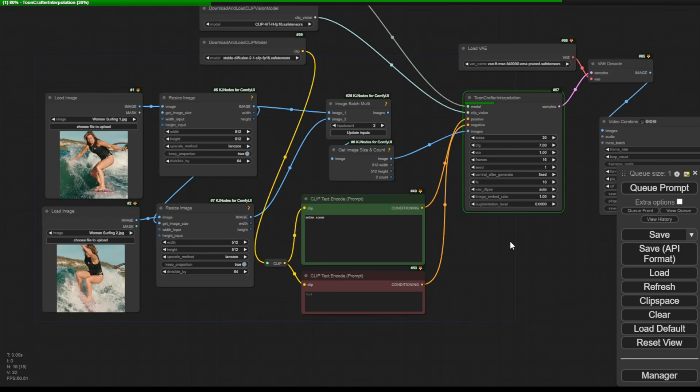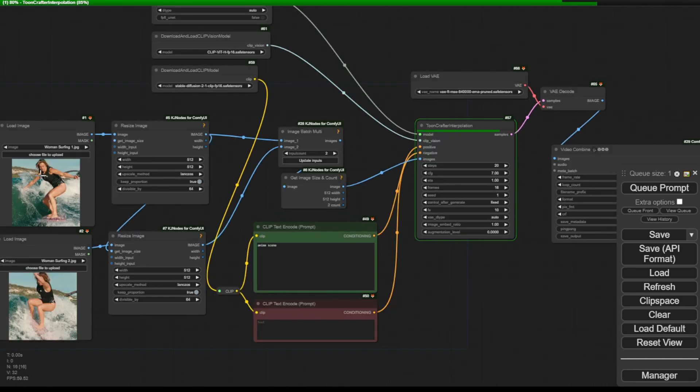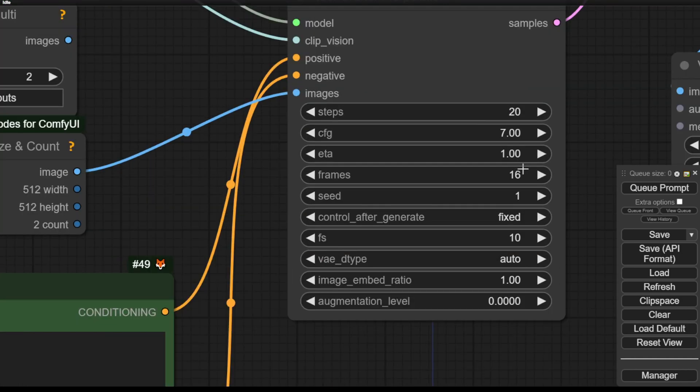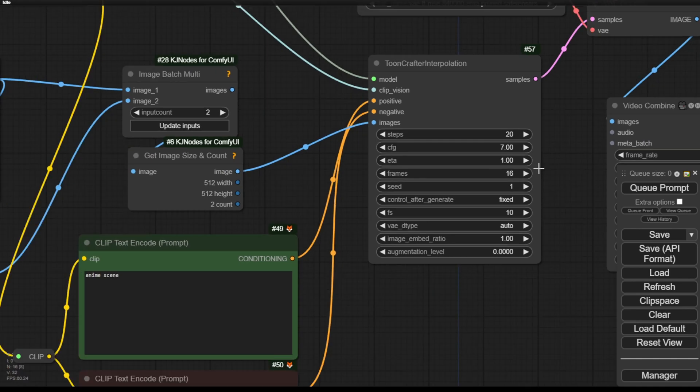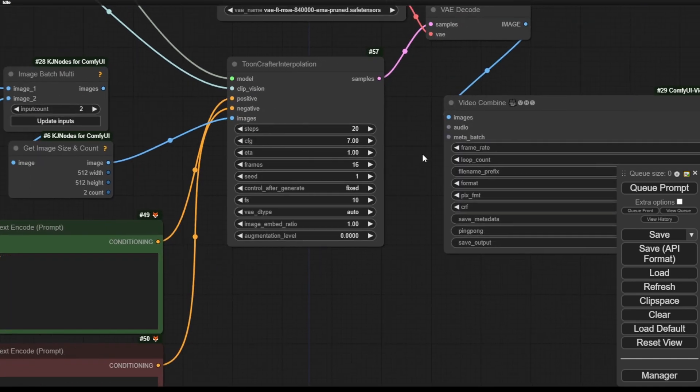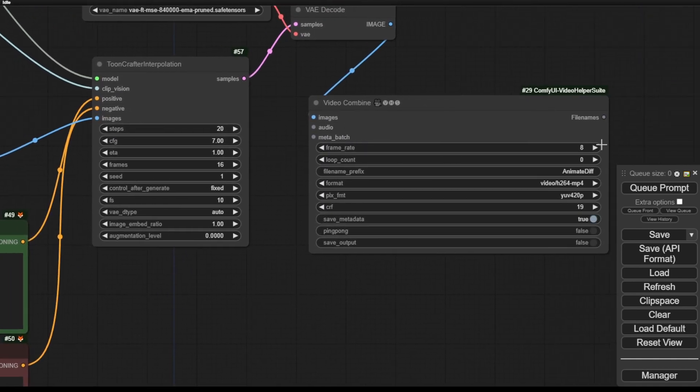By setting the length of the video scenes it generates, you can specify the frame numbers here. For instance, this one has 16 frames and uses 8 FPS. Therefore, with 16 frames, the result will be 2 seconds long. Let's see what the preview looks like.